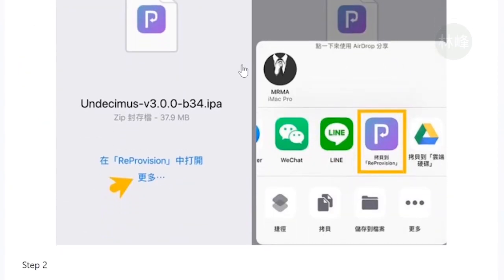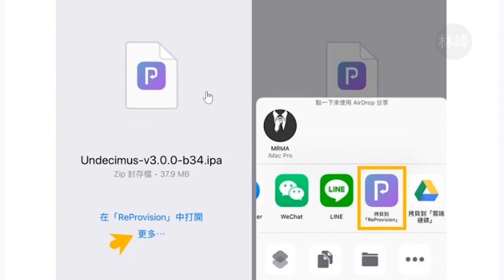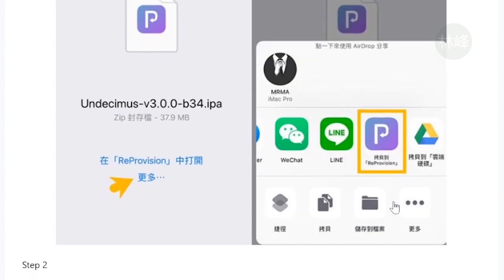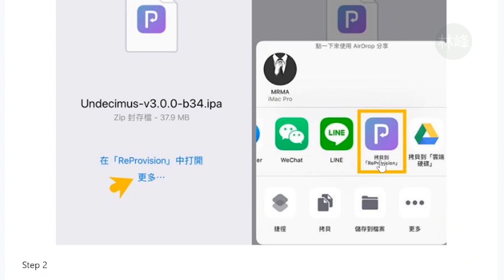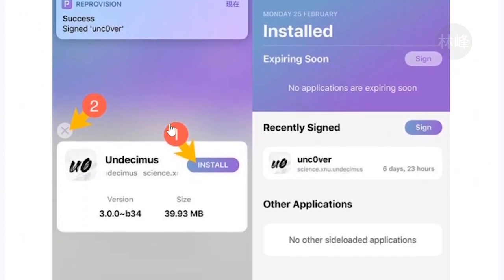And then use Safari or another browser, whatever. And then please copy it to ReProvision. This should be in the condition that your ReProvision is still in work situation, means that you haven't restored your device. If you have restored it and the signature expired, you cannot use this app. So you copy it to ReProvision app. And then you've got this interface. You install it.